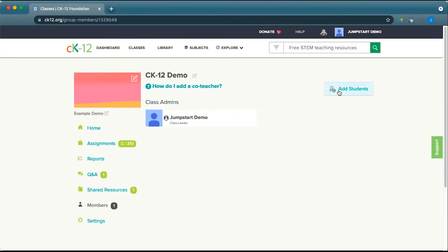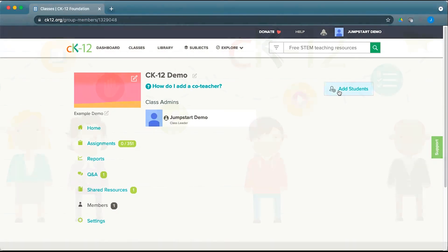So there are a couple different ways to add students to your class. Often simply sharing that link with the class code is the simplest option, but setting them up yourself with a roster or adding them by creating those usernames and passwords are also options.